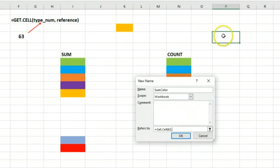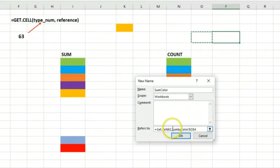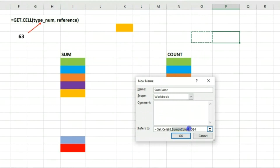Every time we're going to be referencing the cell that's adjacent - just before the particular cell we want to get the color index from. Now there's a trick in the Name Manager when referring to a cell in a workbook: it gives us the full cell name, but I want this to be relative. So I'm going to remove the sheet name and leave just the exclamation mark, then press F4 to remove the absolute reference.